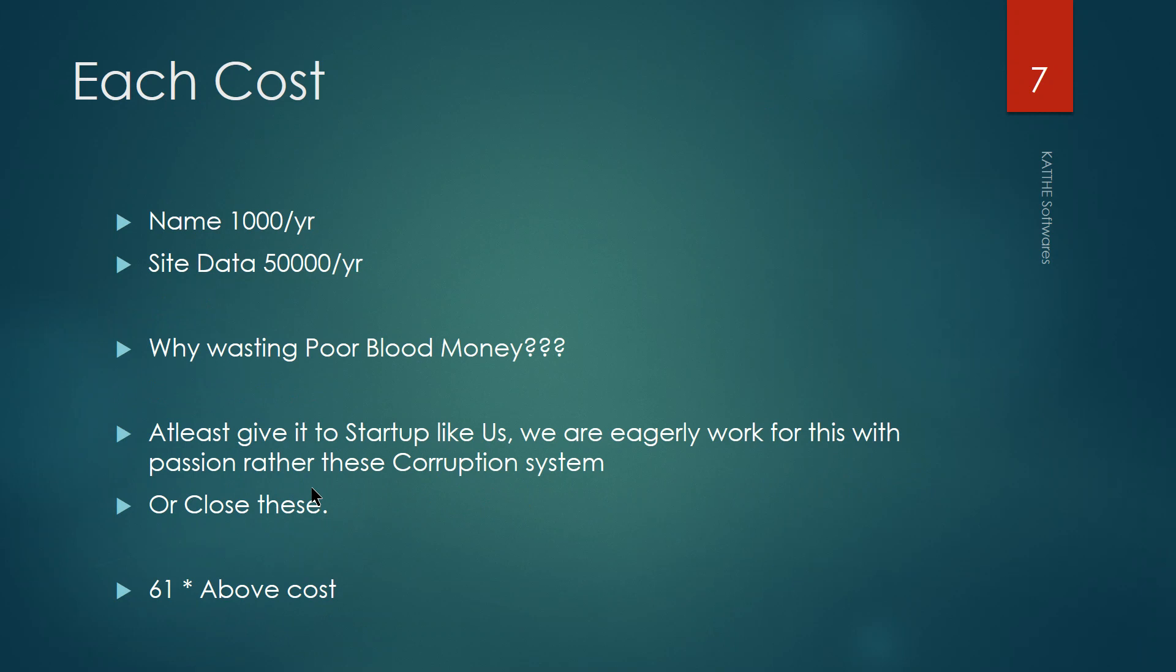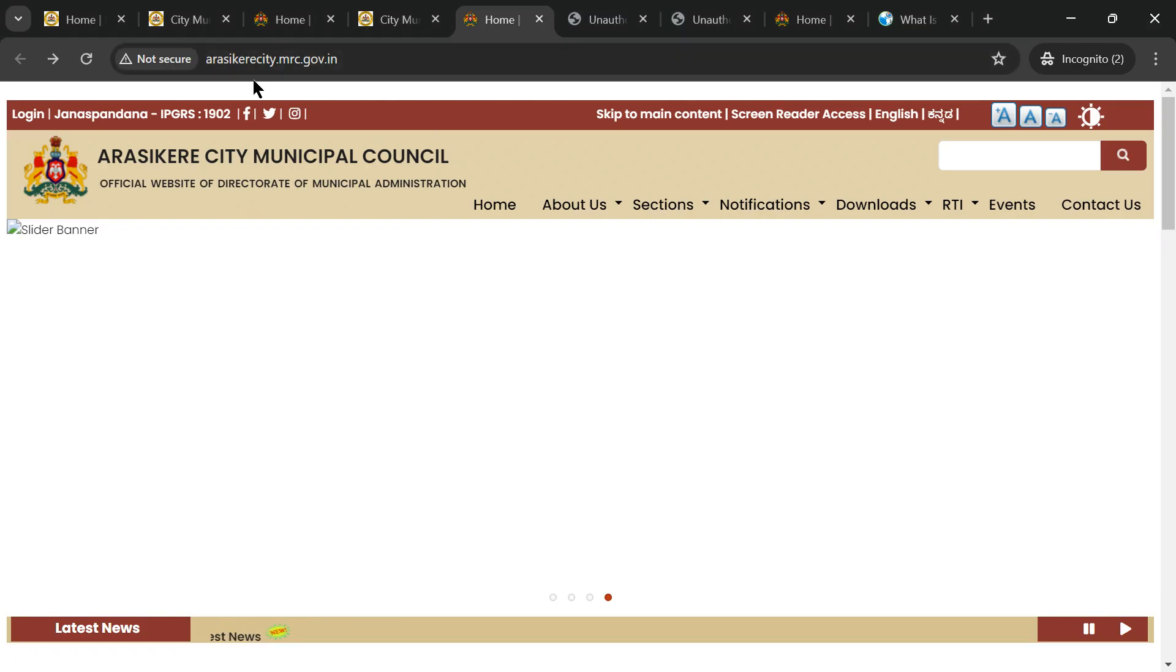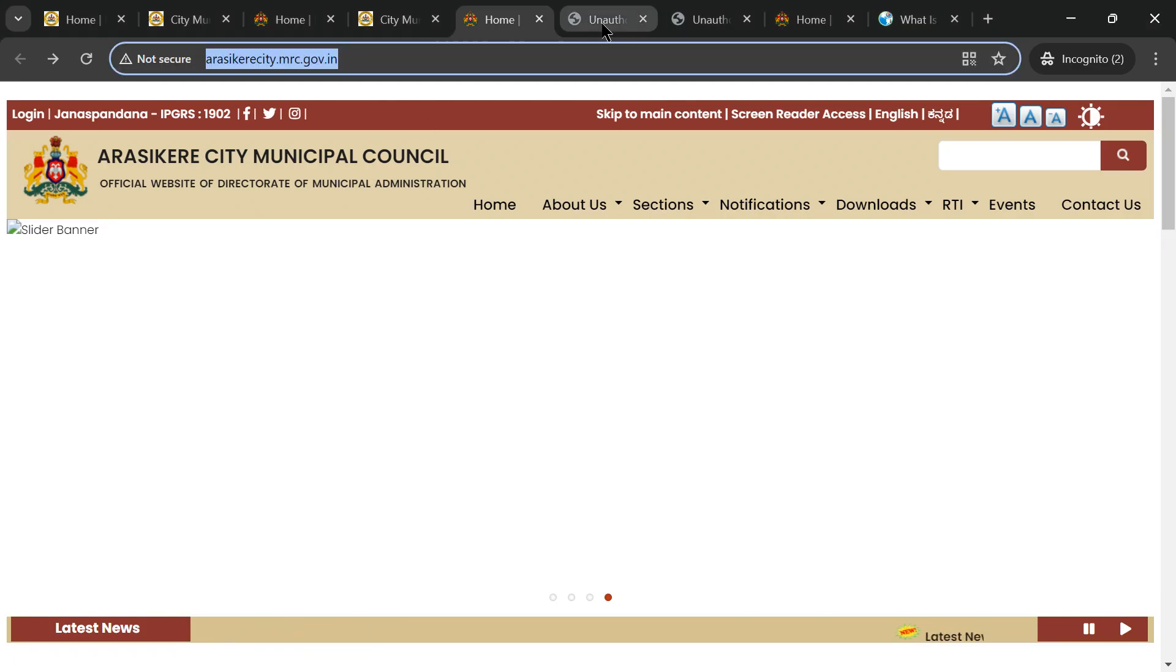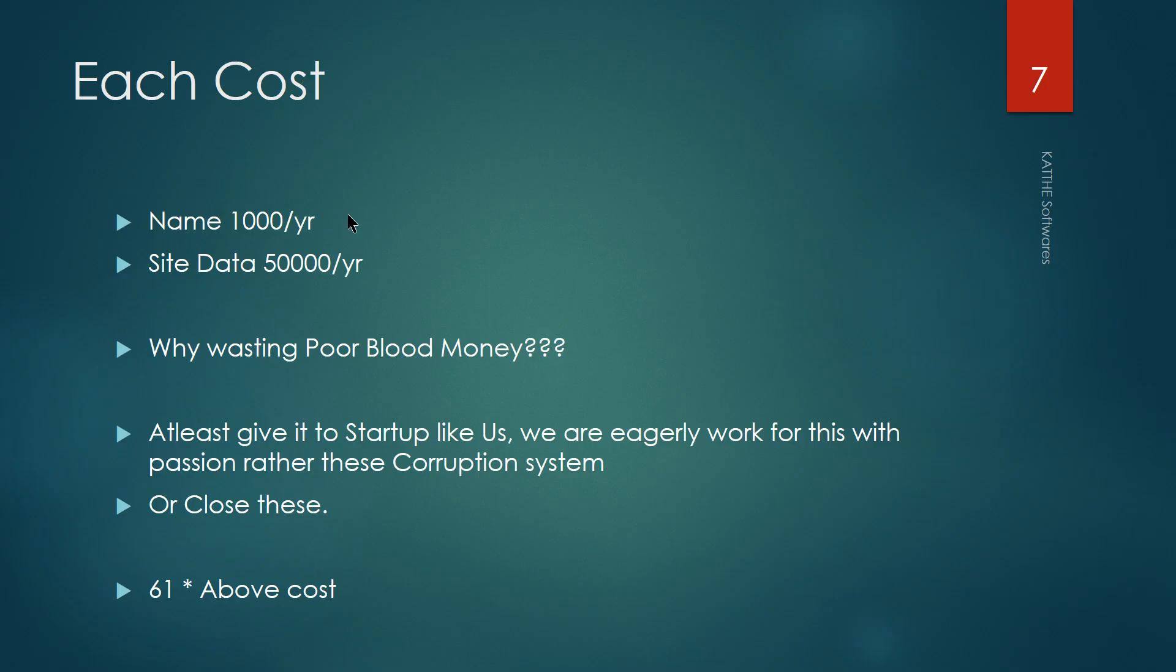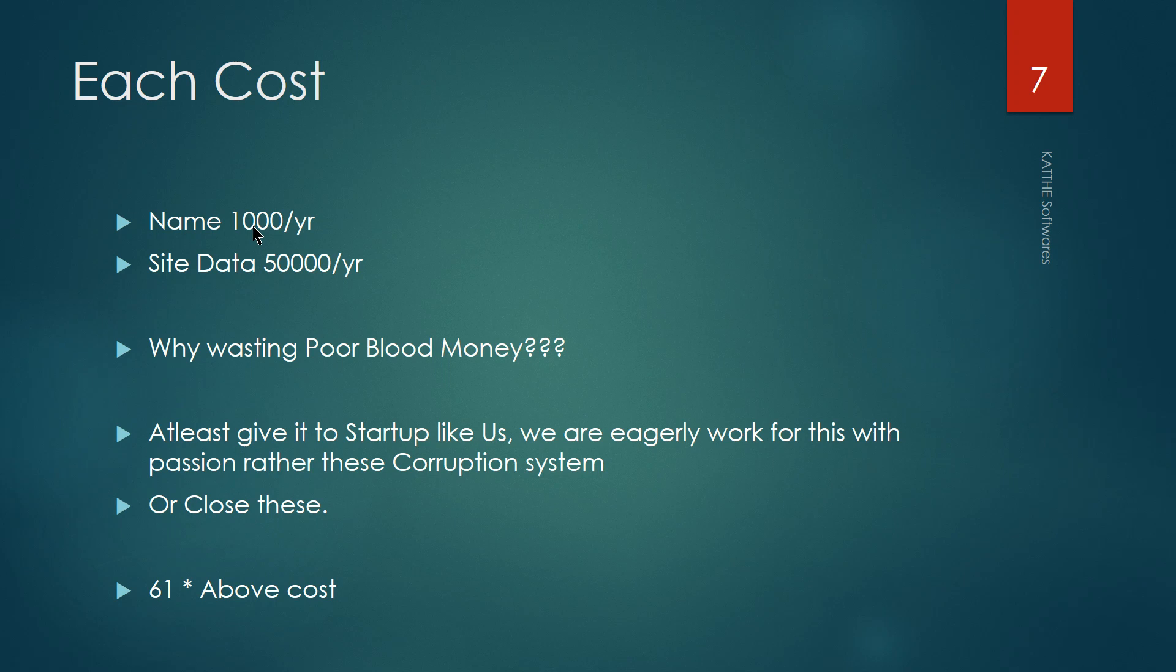I'll just show you some random facts. It's not random, minimum cost of this website's cost - for this name, whatever this name is there, rckare.city.mrc.gov.in or something like this, Chikmagalur City or something - for this name alone itself, they had to pay minimum 1,000 rupees per year for one site. And then site data, they will be charging minimum 50,000 rupees per year. My question is now, why you are wasting this poor blood money? That too, this is not for one place, it is about 61 City Municipal Councils. 61 into this cost, you calculate about it.